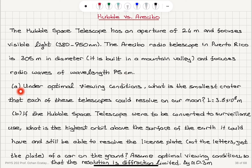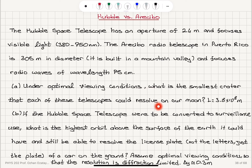Part A: under optimal viewing conditions, what is the smallest crater that each of these telescopes could resolve on our moon? The distance to the moon is 3.8×10^8 meters.